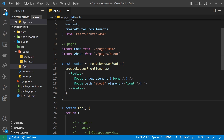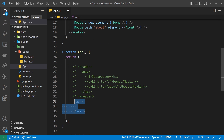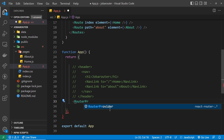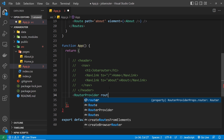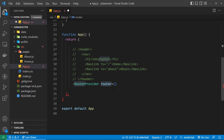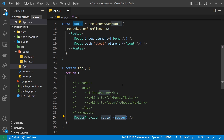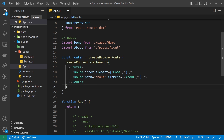Now we need to take this router and pass it into a RouterProvider component placed in the template. We get rid of the main tag and replace it with the RouterProvider component, which auto-imports. Then we use the router prop to pass in our router constant and close the component. Now we have RouterProvider providing the router we created using these functions, with the same tree of routes inside.